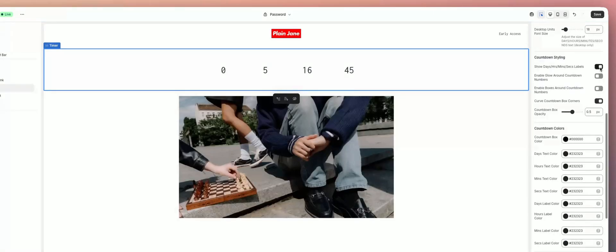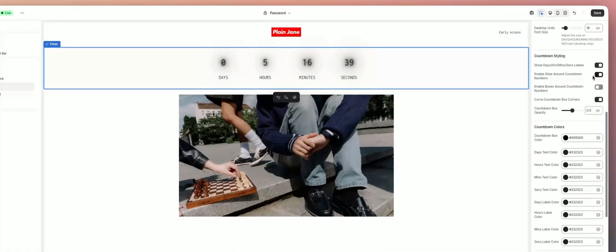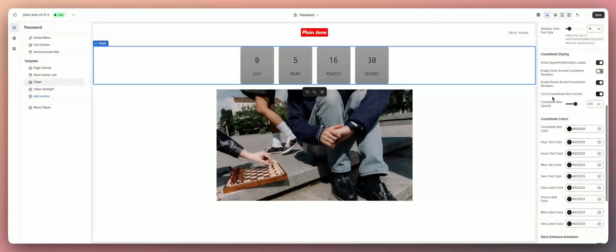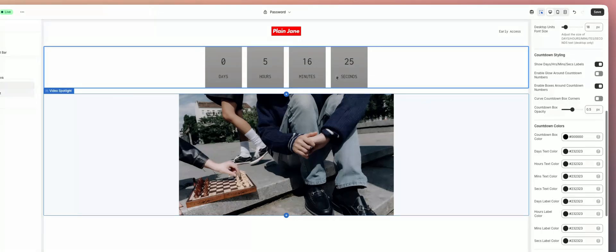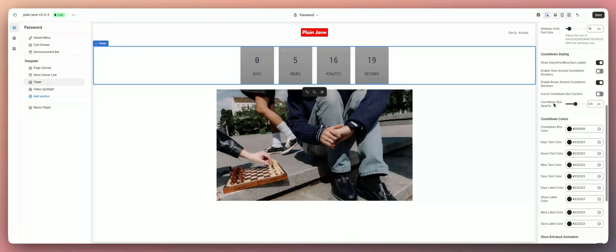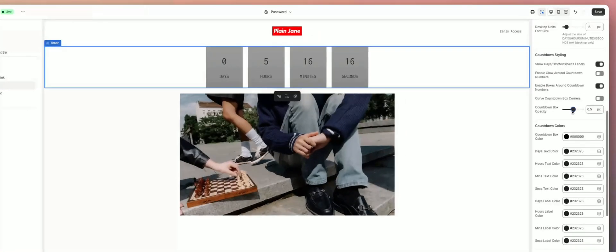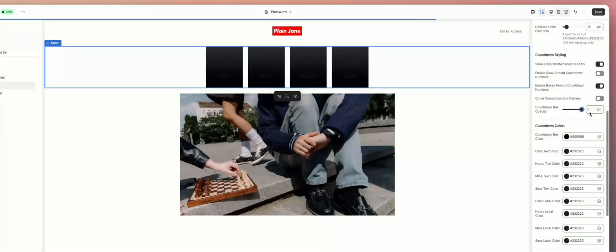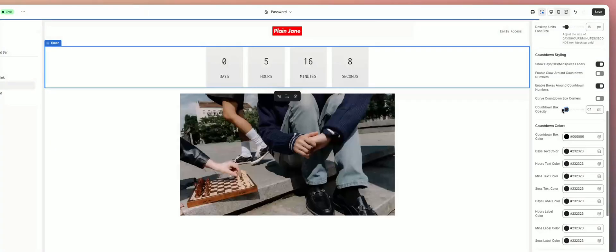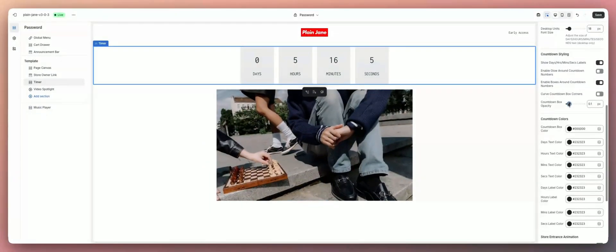You can enable a glow effect around your countdown numbers and change the color of it. You can enable boxes around your countdown numbers if you want that style, and change the colors for that as well. You can curve the countdown box corners or keep it rectangular. You can also change the countdown box opacity — make it pretty solid or lower it so you can see through it.